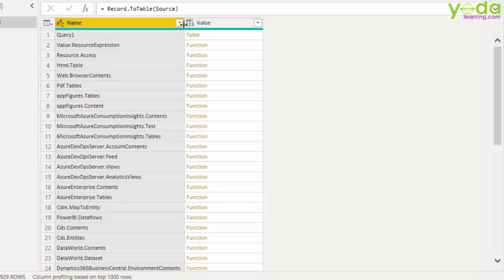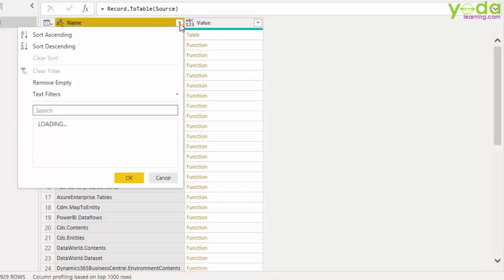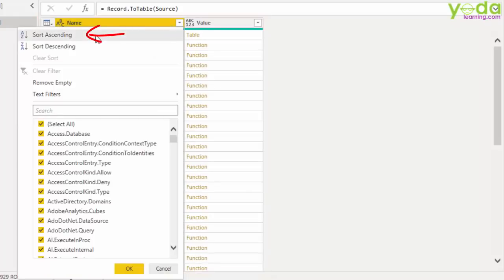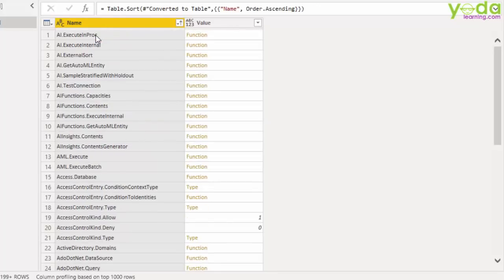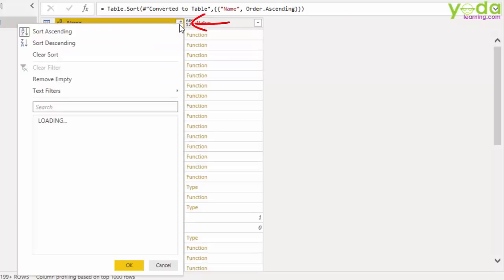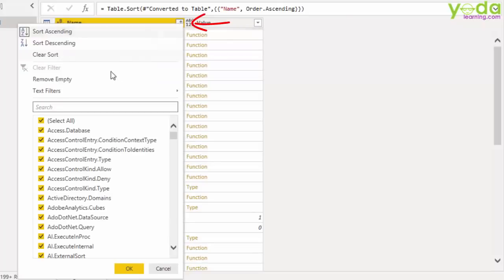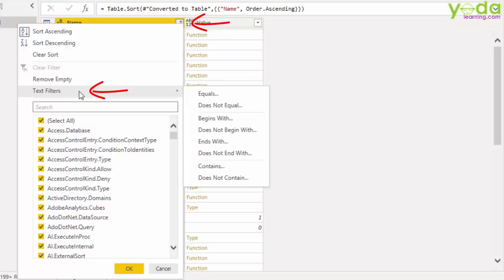Now you may want to sort this in ascending order. But maybe you want to look into those M-Query commands which are related to join. So I go to the filter button. I go to text filters. And then I click on contains.